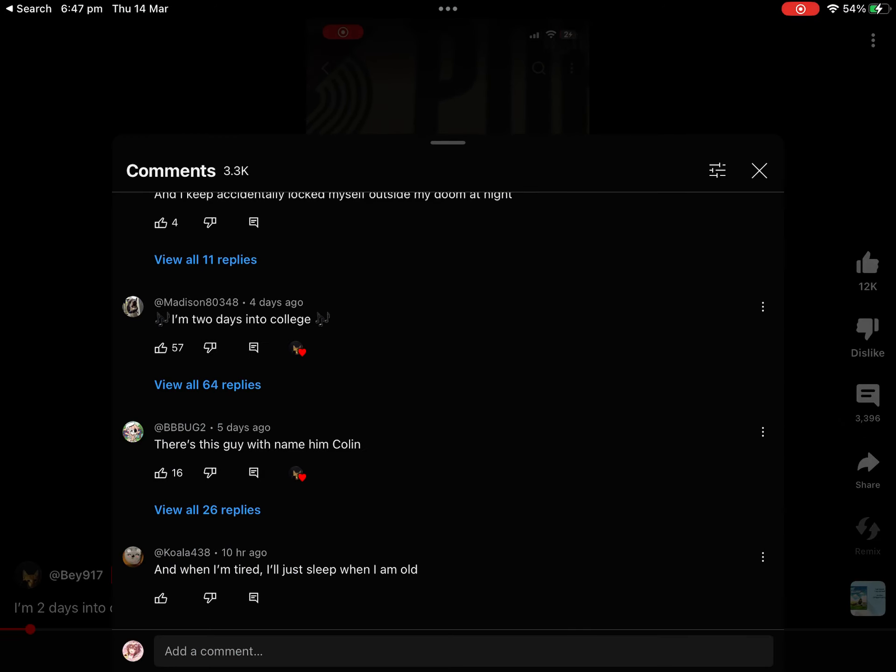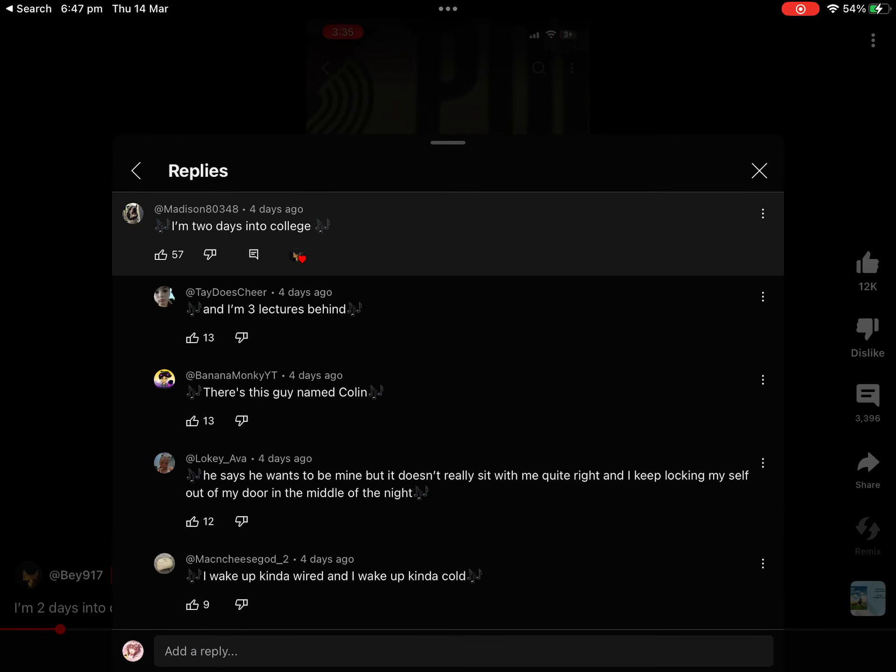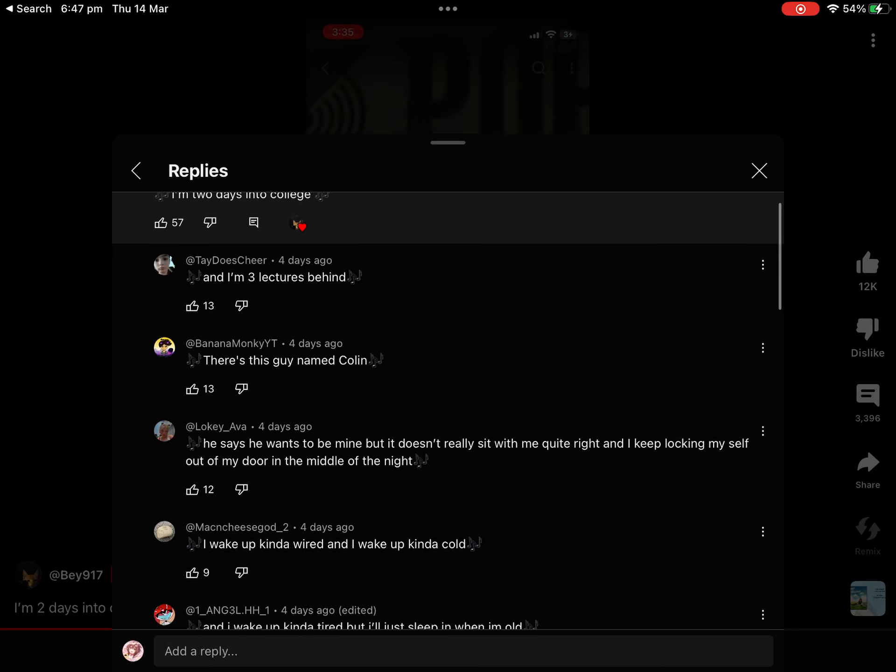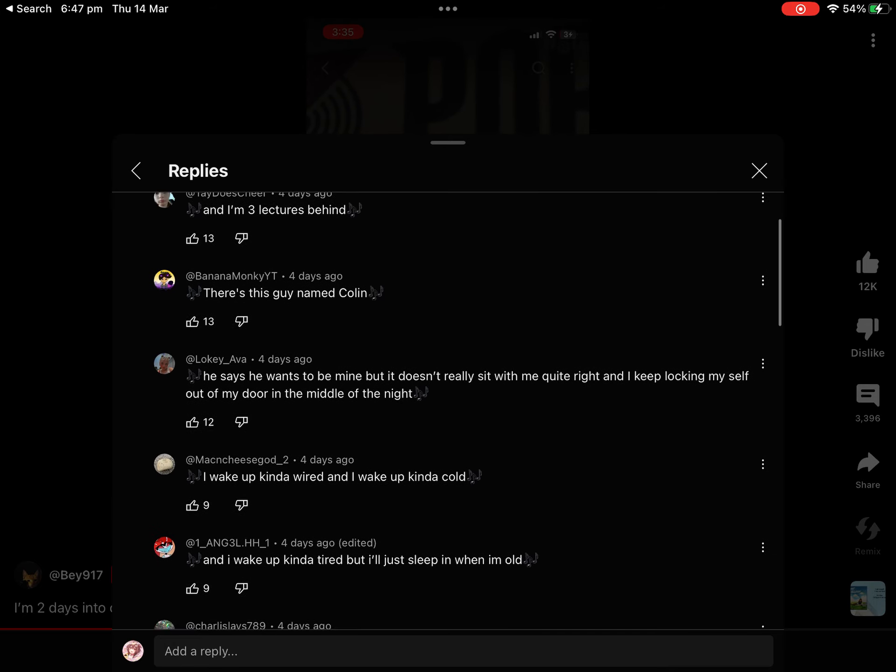I'm two days into college, and I'm three lectures behind. There's this guy, let's name him Colin,